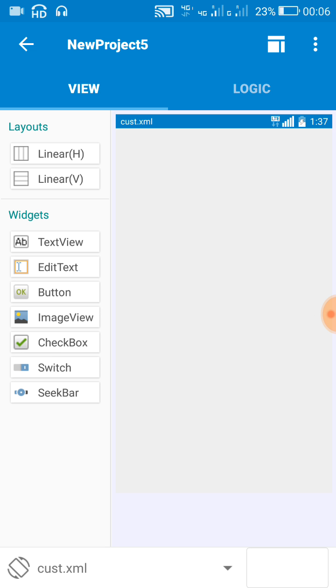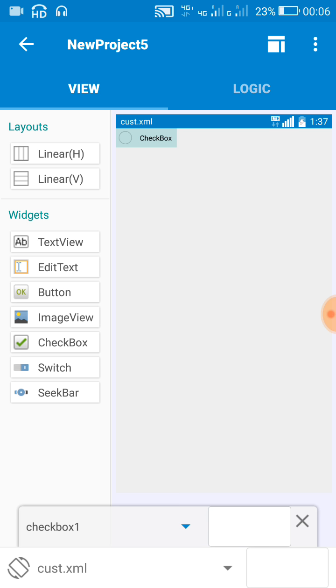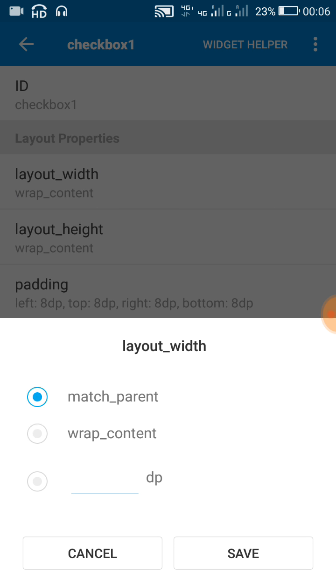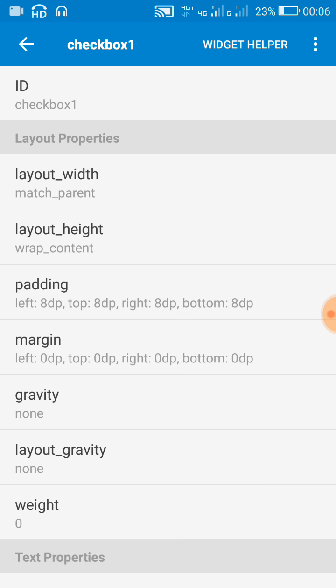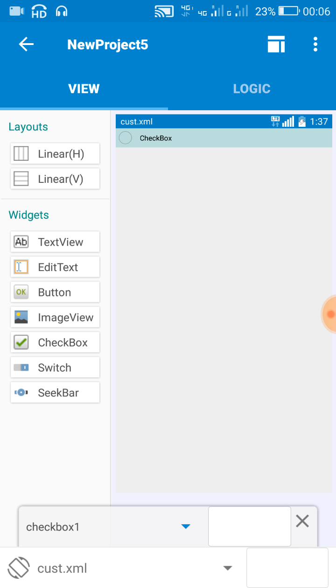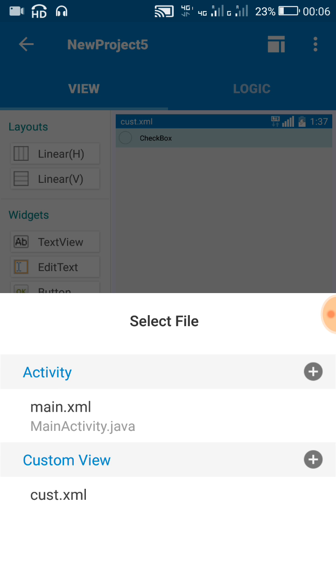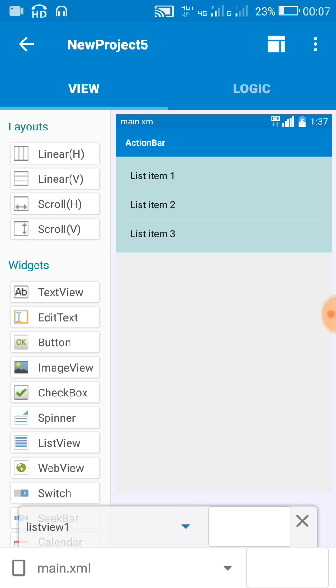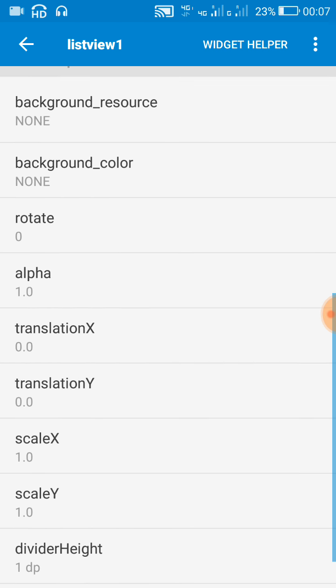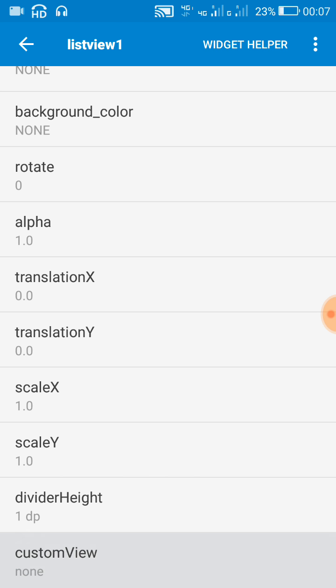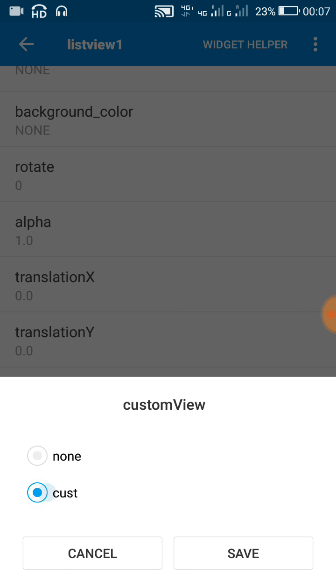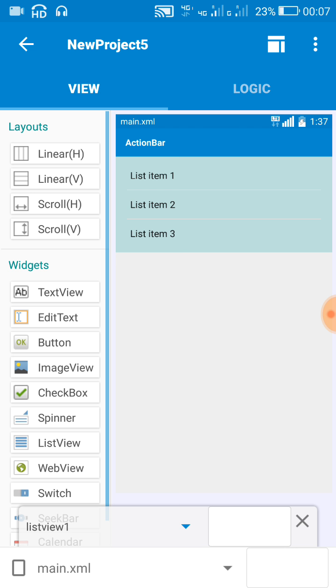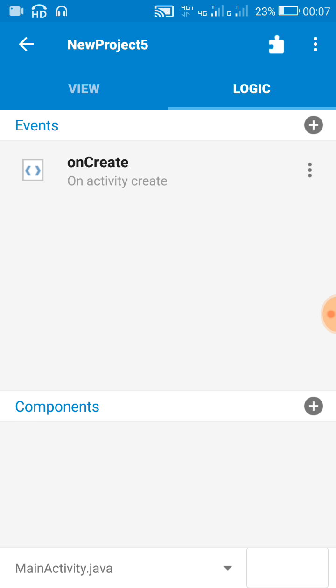Now in custom view I will use a checkbox with width match parent. And now in this main.xml I will set the custom view of listview to the new view which I have created. Now in logic area I will add a new list map.